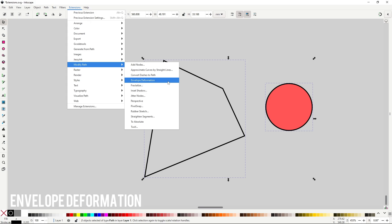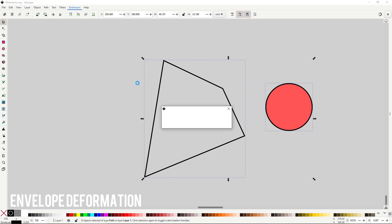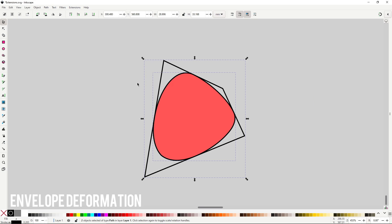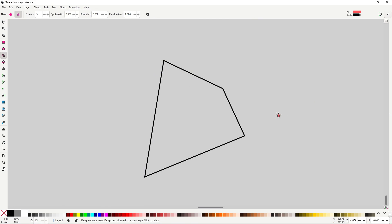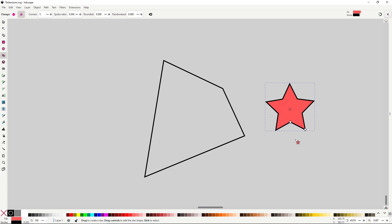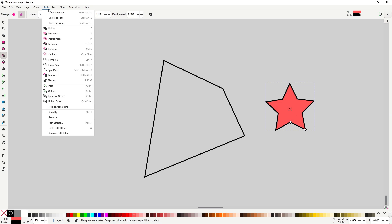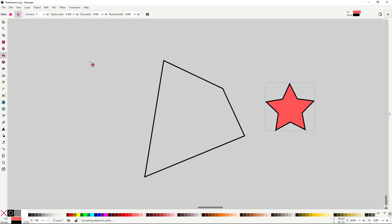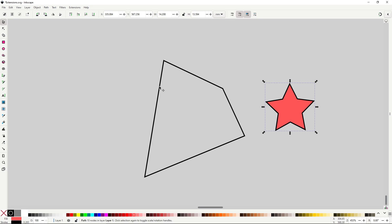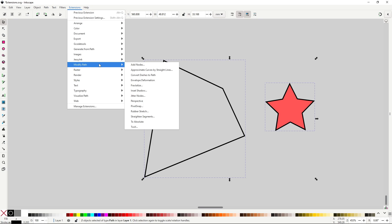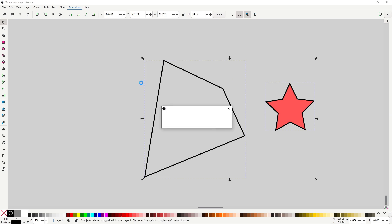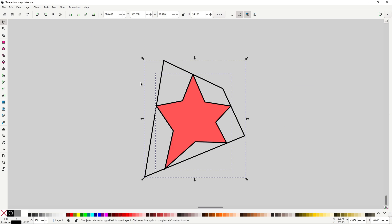Envelope deformation will do the same thing that the envelope option in the perspective envelope path effect. You need two paths, one will be the envelope and the other one will be the one to be distorted. That one needs to be on top and cannot be a built-in object. If you use one, you'll need to transform it to a path by going to path object to path. Also, you can use it with groups, which is nice. I wouldn't recommend you to use this extension, it does the same thing than the perspective envelope, but with much less options and not in real-time.